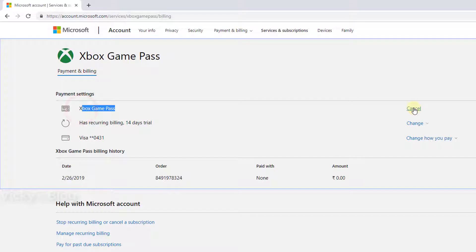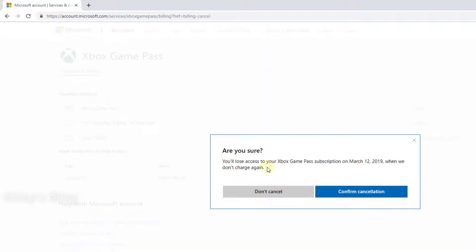Click cancel. You'll see a message: 'You will lose access to your Xbox Game Pass subscription on March 12, 2019 when we don't charge again.'